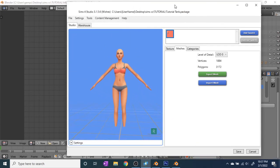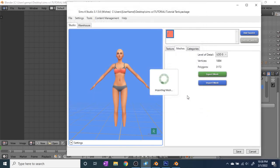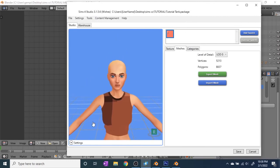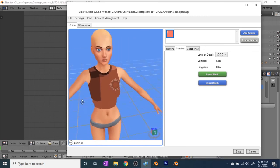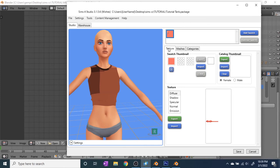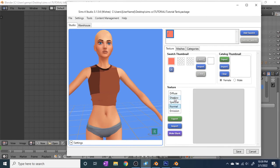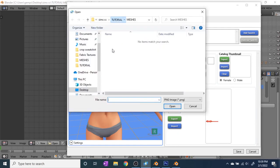Now in Sims 4 Studio, import the mesh onto the avatar — hit Import Mesh, find your finished one, and open it. It might take a minute to import and it'll look brown at first. Check the shape of it. Before uploading the other LODs, I like to go to Texture and put the texture on so I can see what it looks like. Delete the specular file and the shadow, then go to Diffuse > Import and import 'Baked White.' That's what your top is going to look like in game.